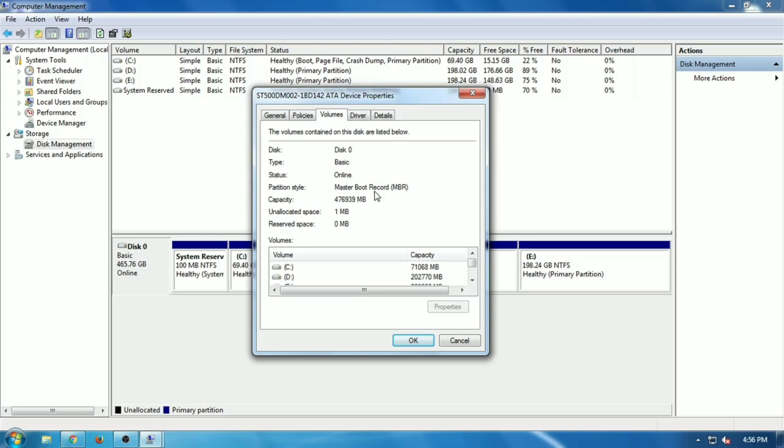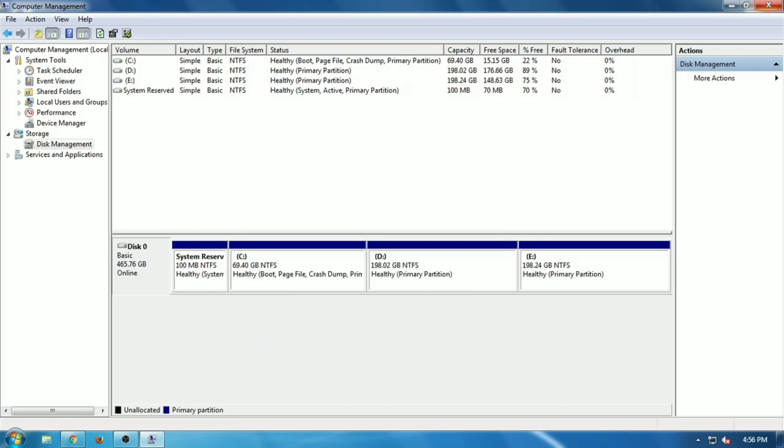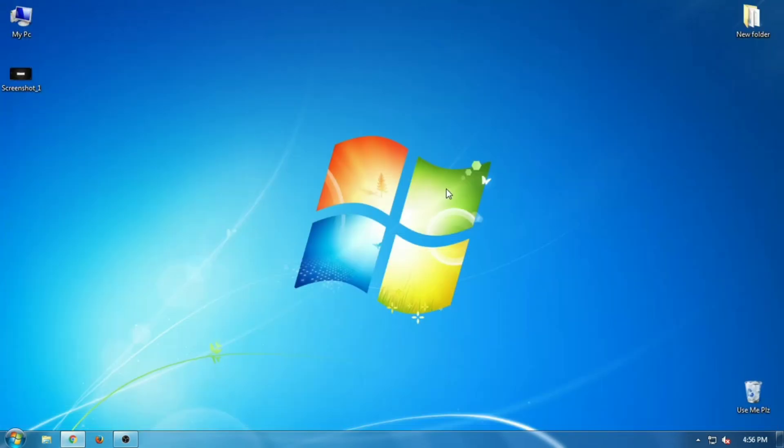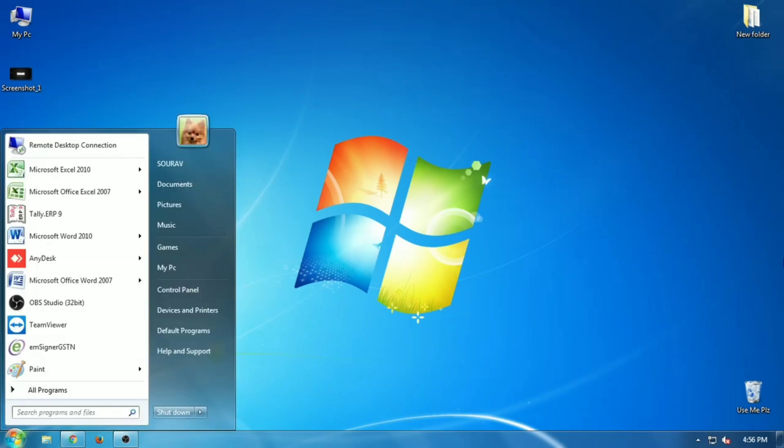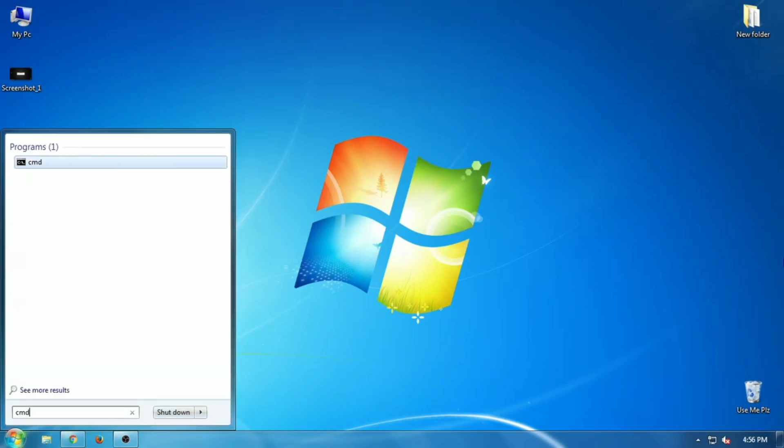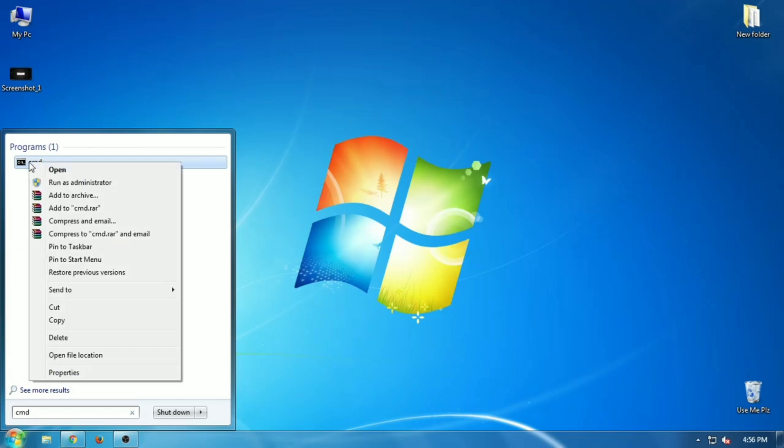You can also use Command Prompt to check if the drive is using GPT or MBR. First, open Start, search for CMD, right-click the top result, and select 'Run as administrator'.